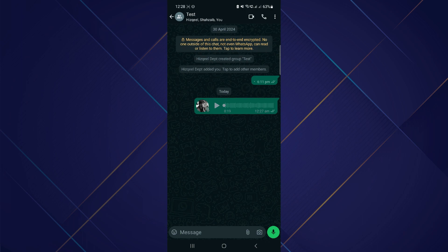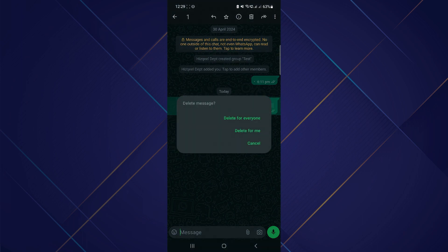In order to remove it, simply press and hold on it. Select delete and then select delete for everyone.